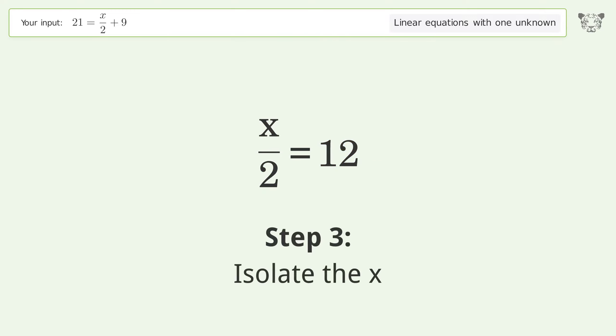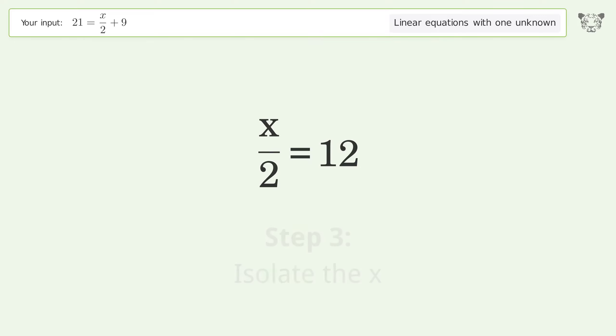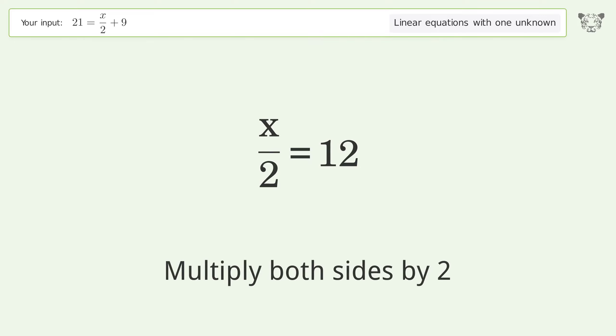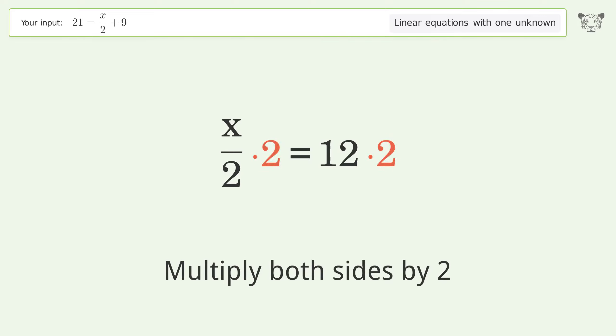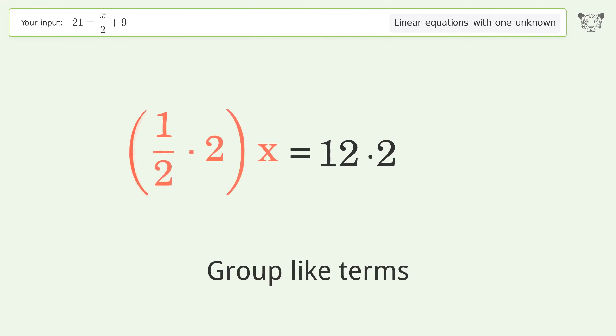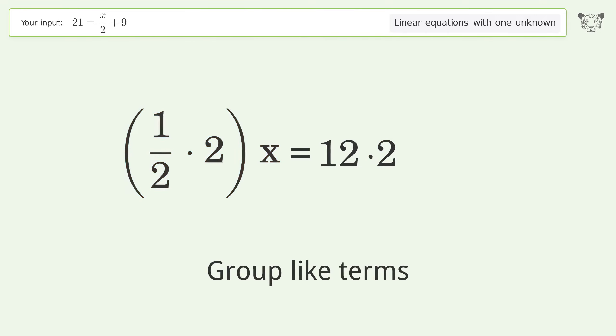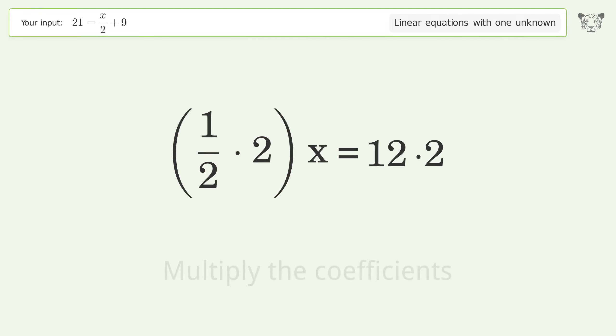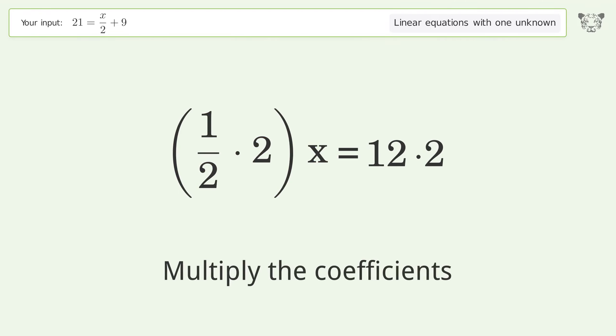To isolate x, multiply both sides by 2. Group like terms, then multiply the coefficients.